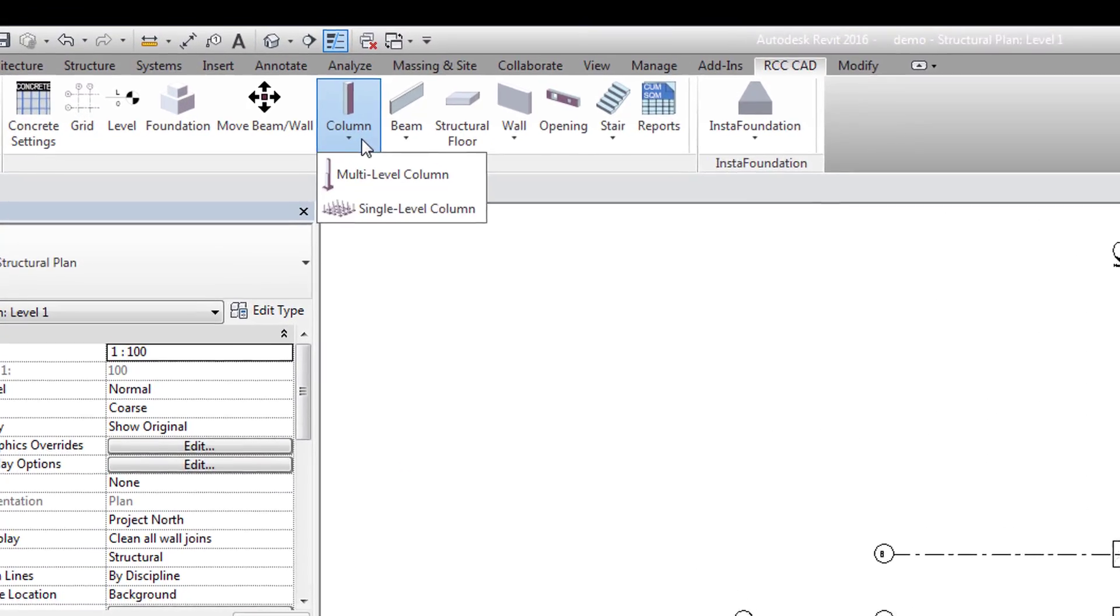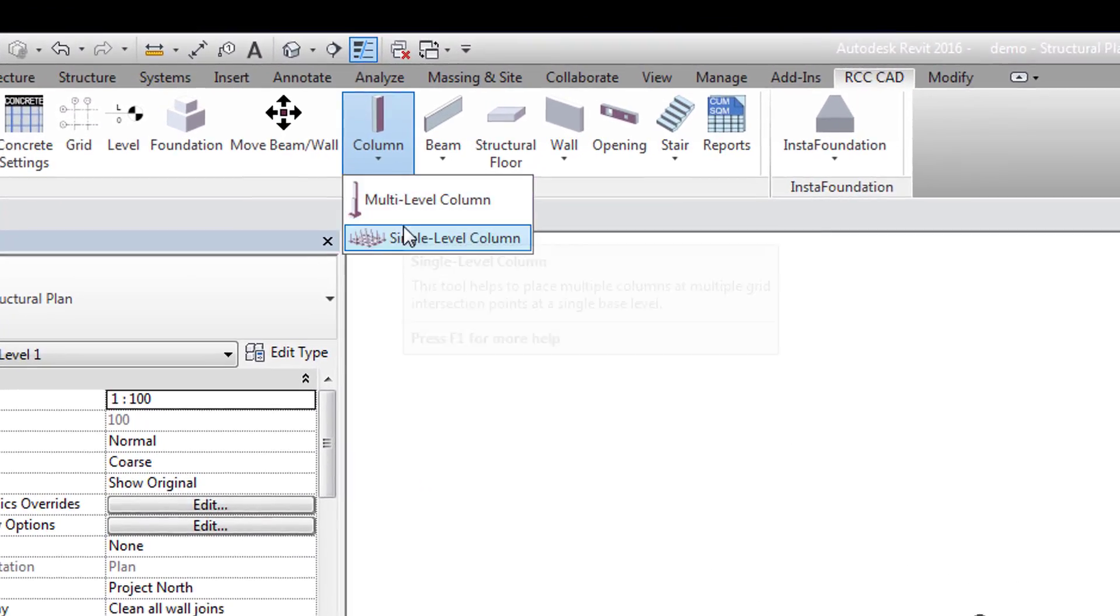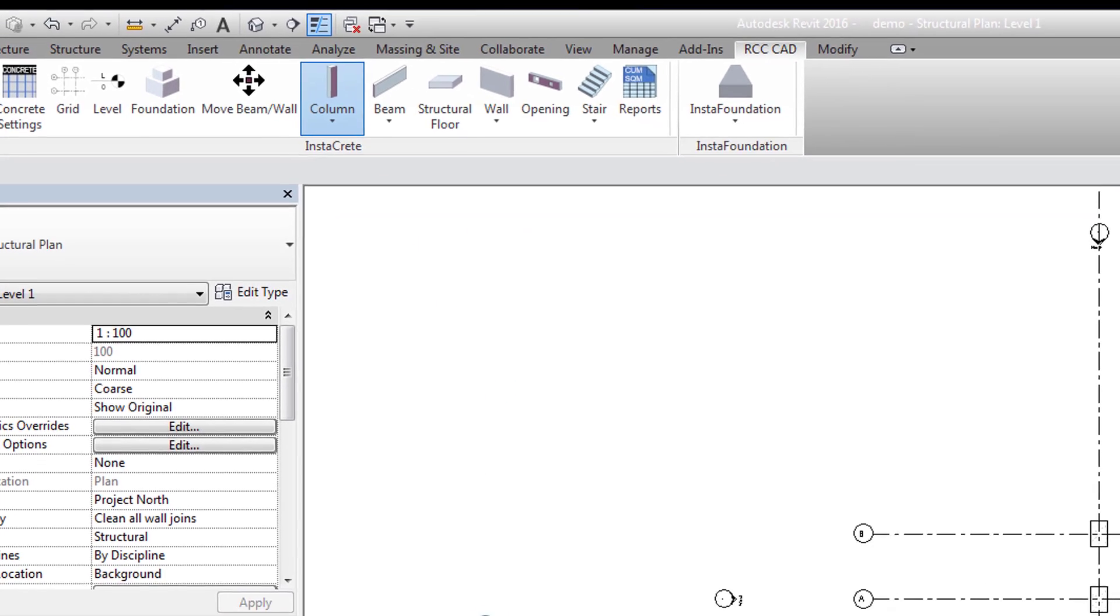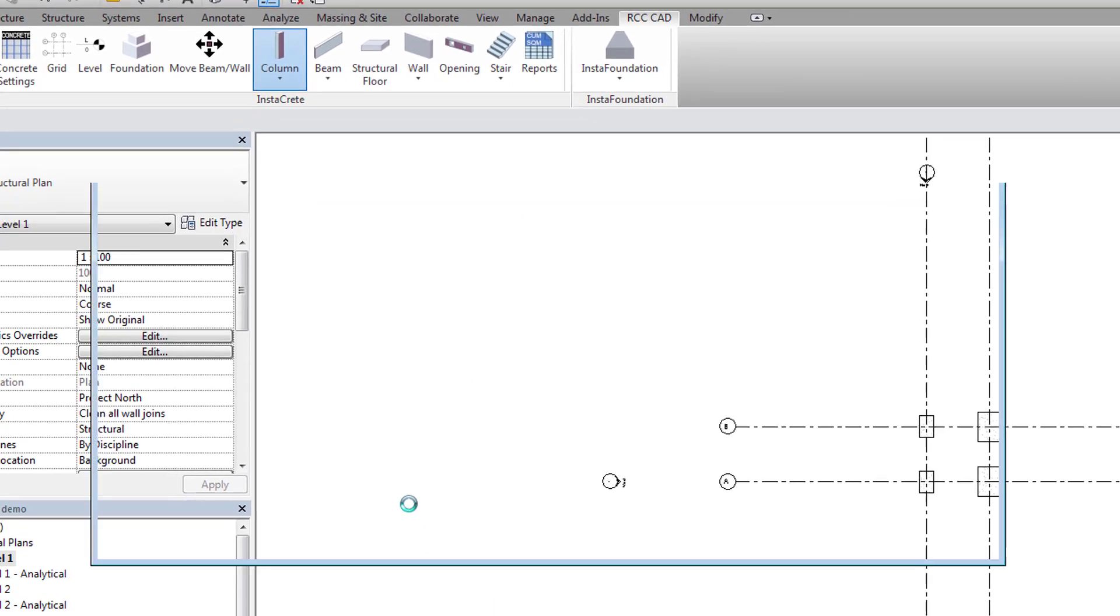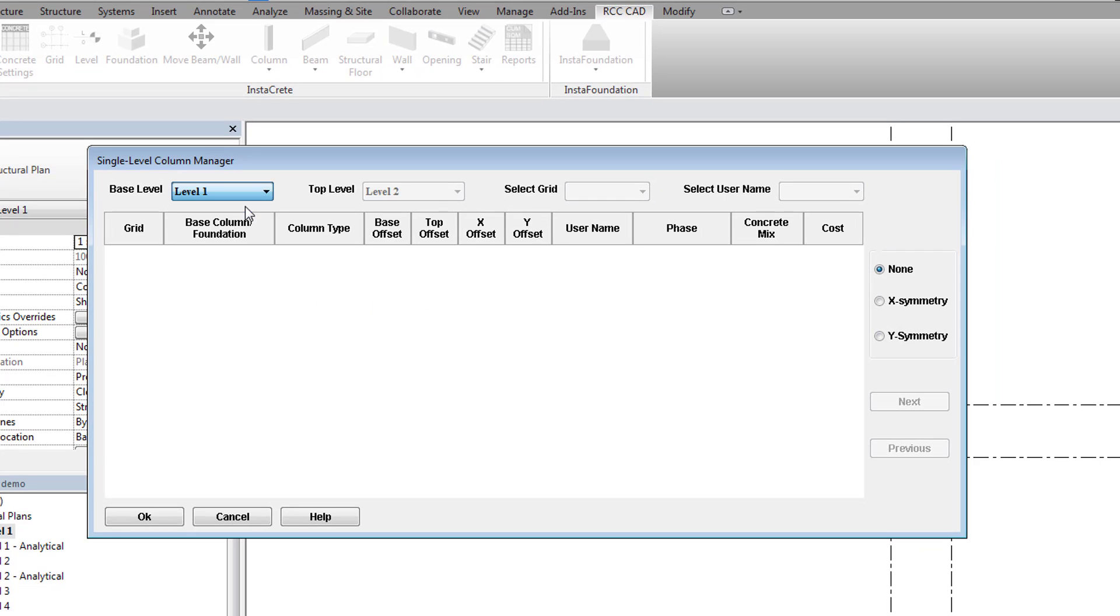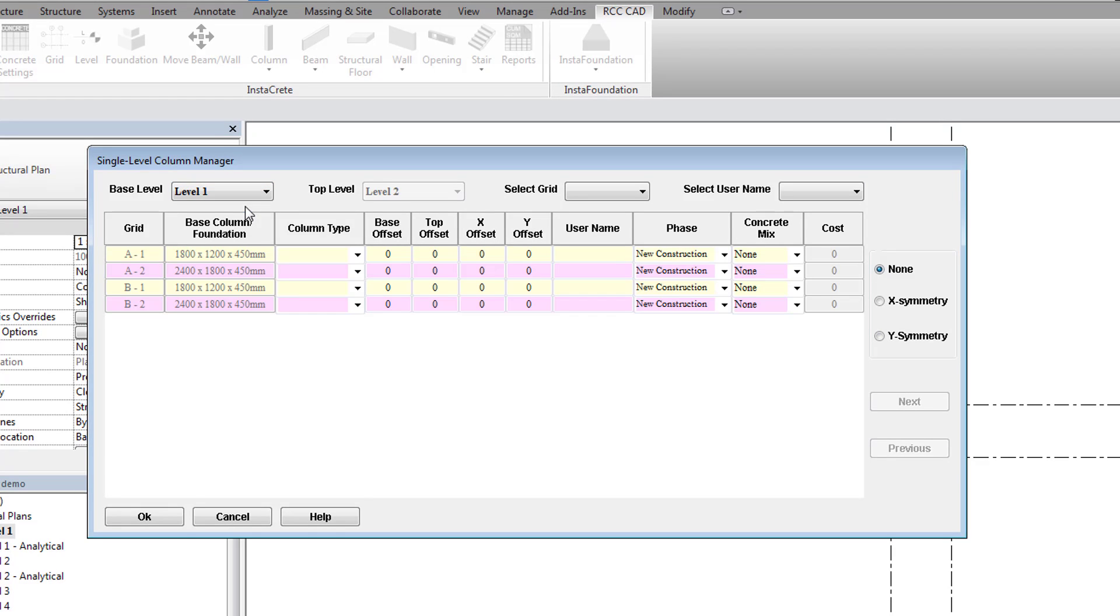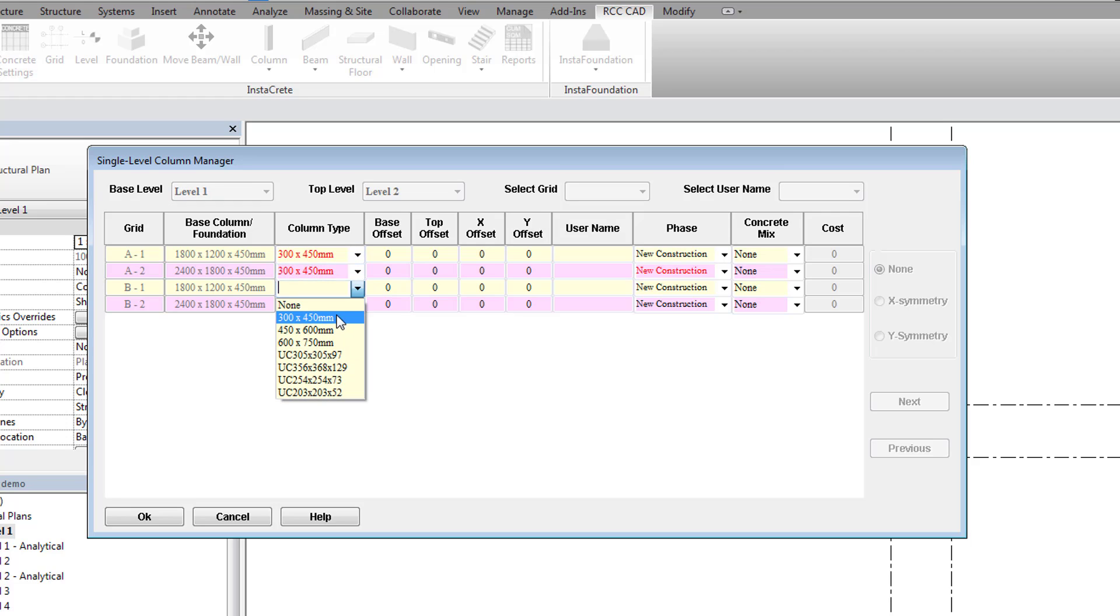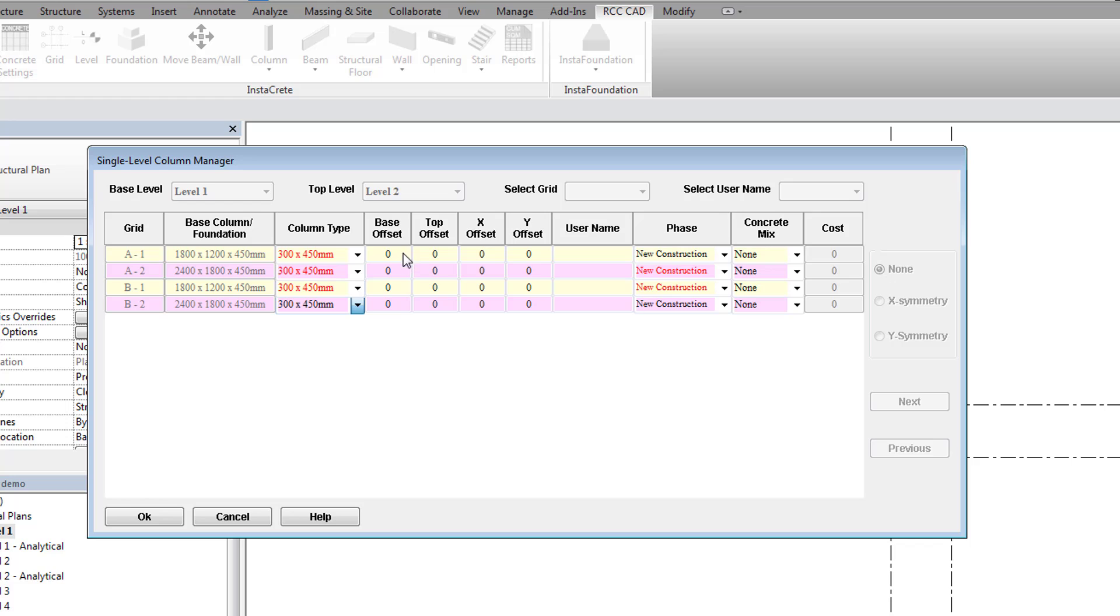Columns are added using one of two tools. Let us use the Single Level Column tool. In the Column Manager, select the base level as level 1. The top level will be second level. Select x or y-symmetry according to the design need. The grid column shows all grid points. The column base column or foundation shows the foundation size below the selected base level. Select the column size. The user can apply various offset values like top or base offset and x or y offset. Hit the OK button to place the columns.